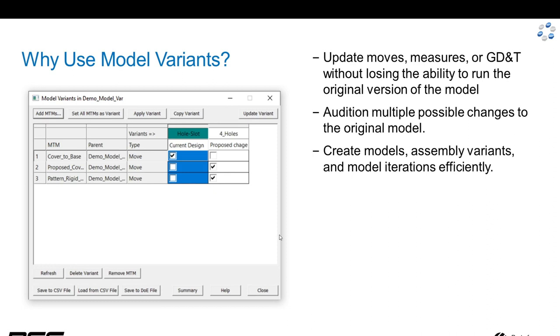This is an opportunity for model reuse or auditioning multiple proposed changes to an assembly that already has a tolerance model for one configuration.